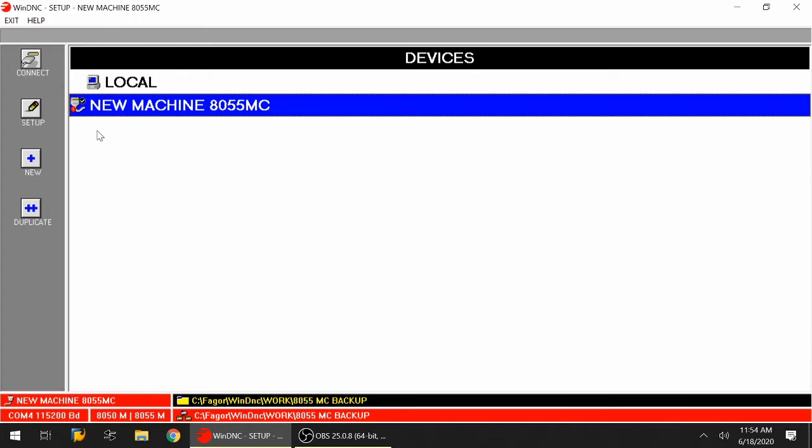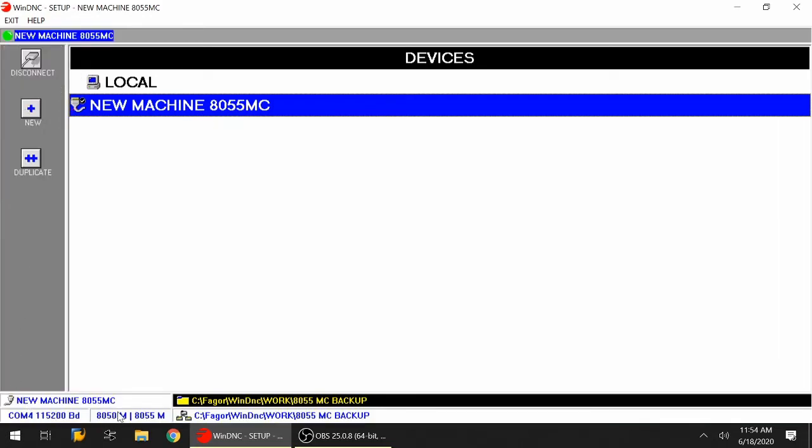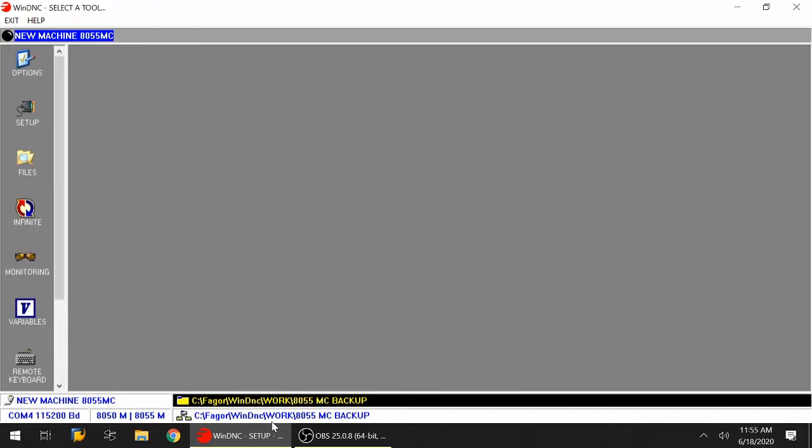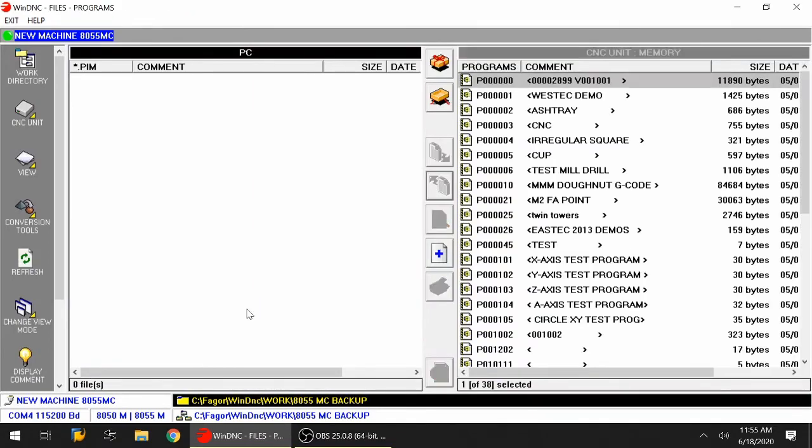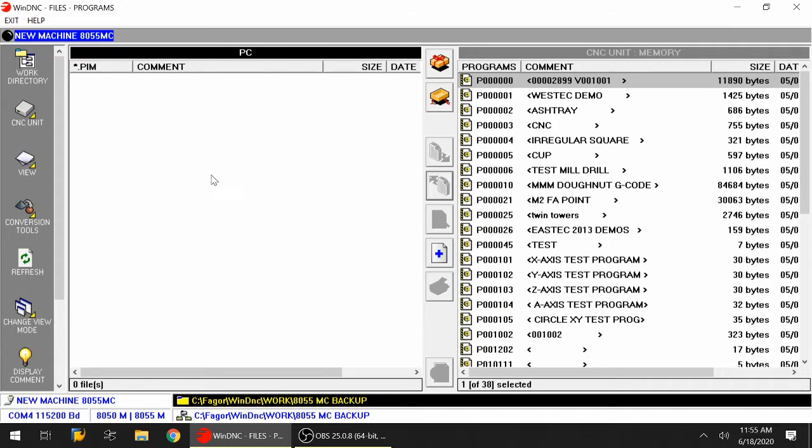We're back on the WinDNC setup. Now we need to establish the communication with the CNC. I want to make sure that I select the configuration that we've set up already and hit connect. What I want to point out is that down at the bottom originally this was red, and when I hit connect it turns to white. Press escape on your keyboard, go to files. On the right hand side you'll have the CNC unit memory, on the left hand side you'll have your PC directory - that folder that we made earlier called 8055MC backup.